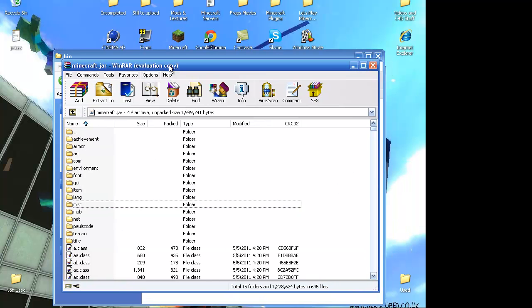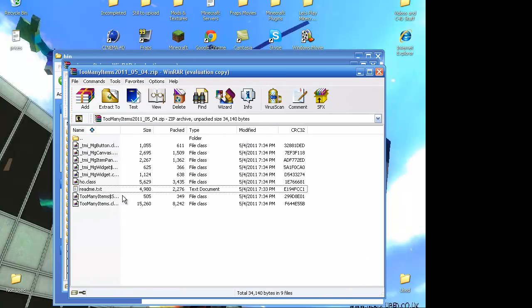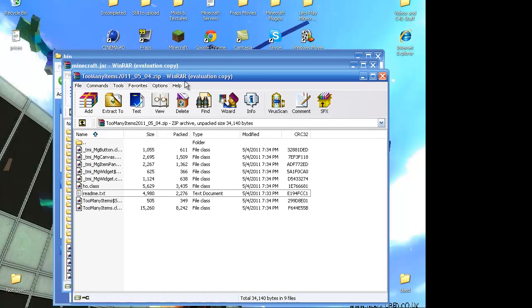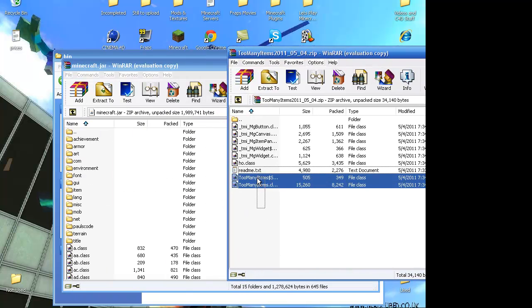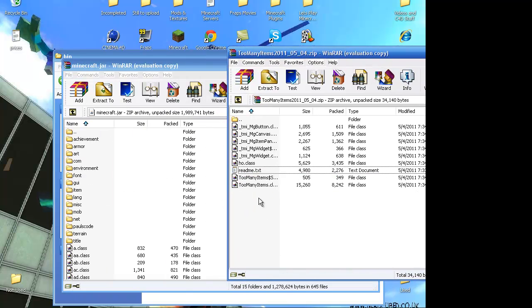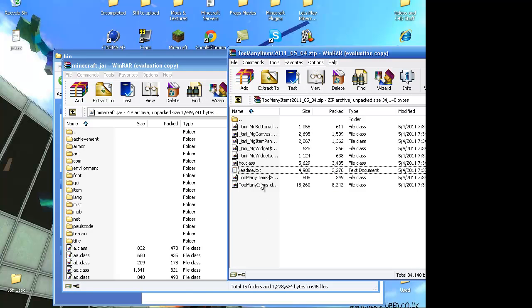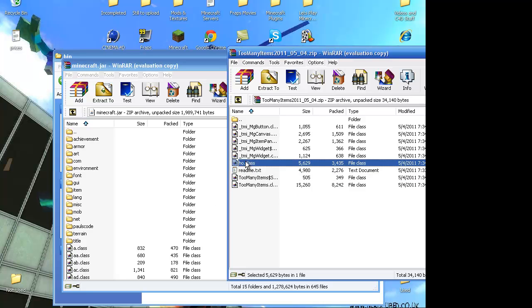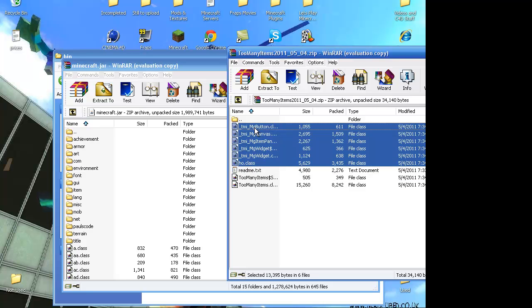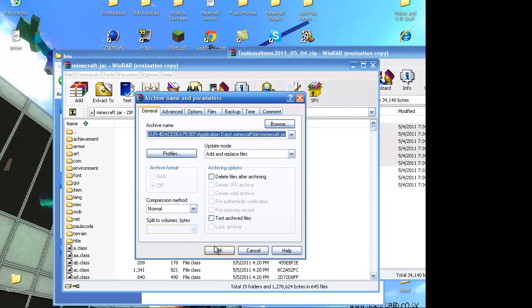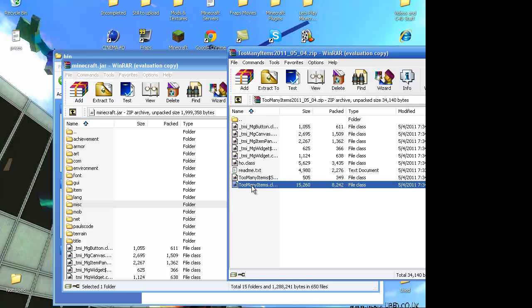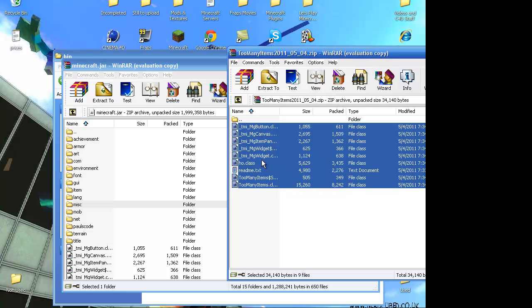And then, you take the too many items. Copy all of the class files. You can hold shift, or press this. Hold shift. Press that. It'll copy them both. Drag that in. And you can drag the readme in. So, you would just actually go, shift, press that. It'll copy them all. Drag them in.